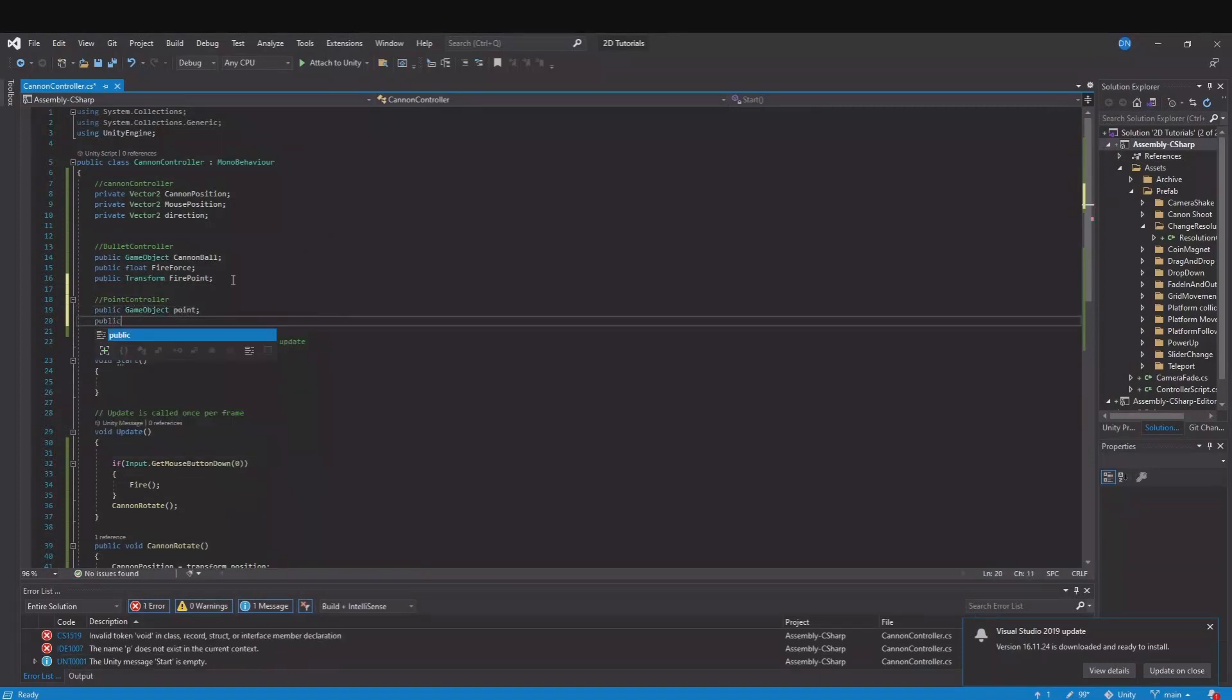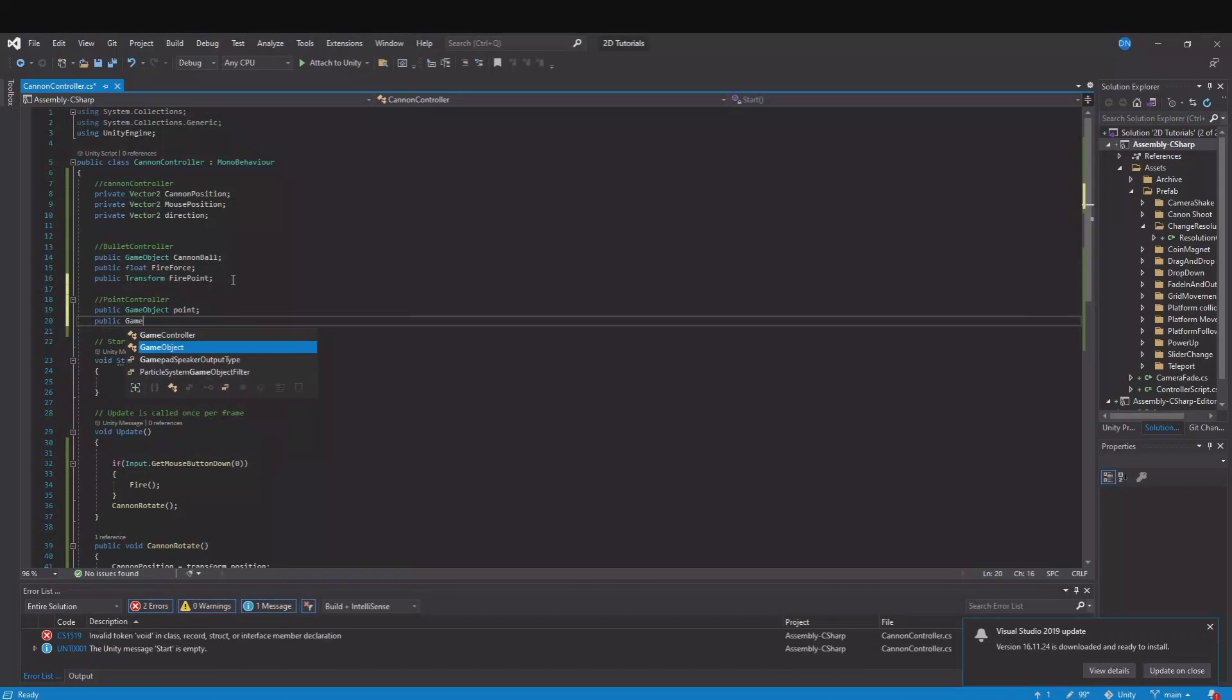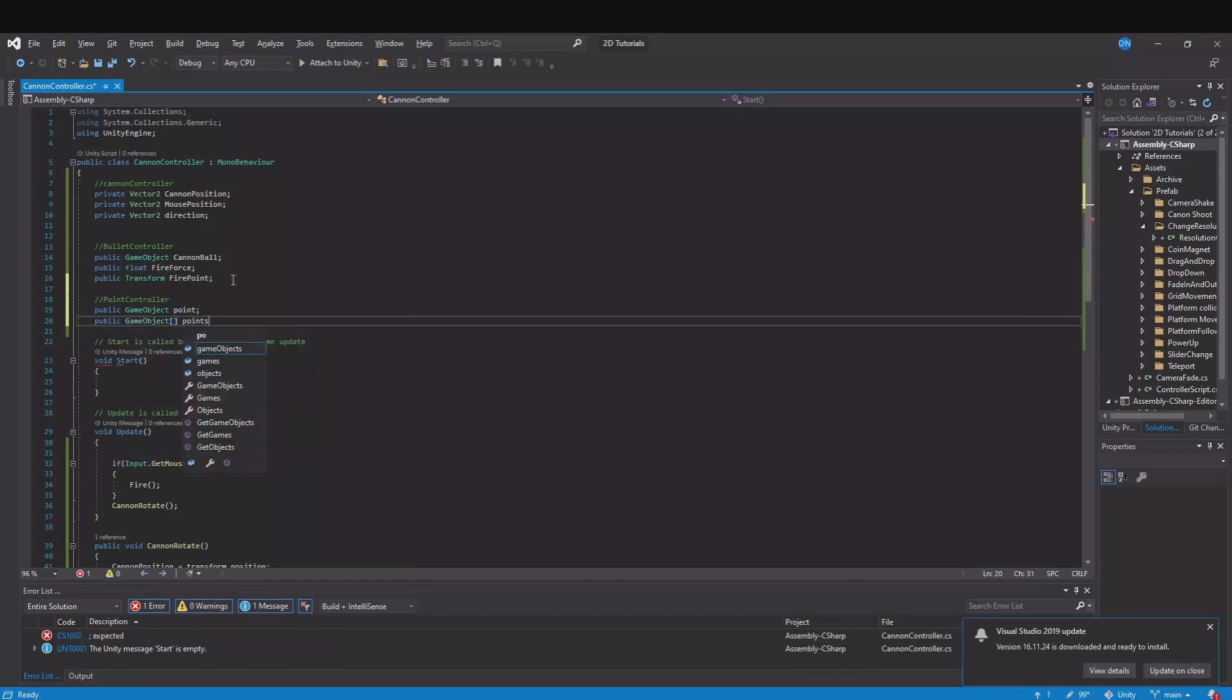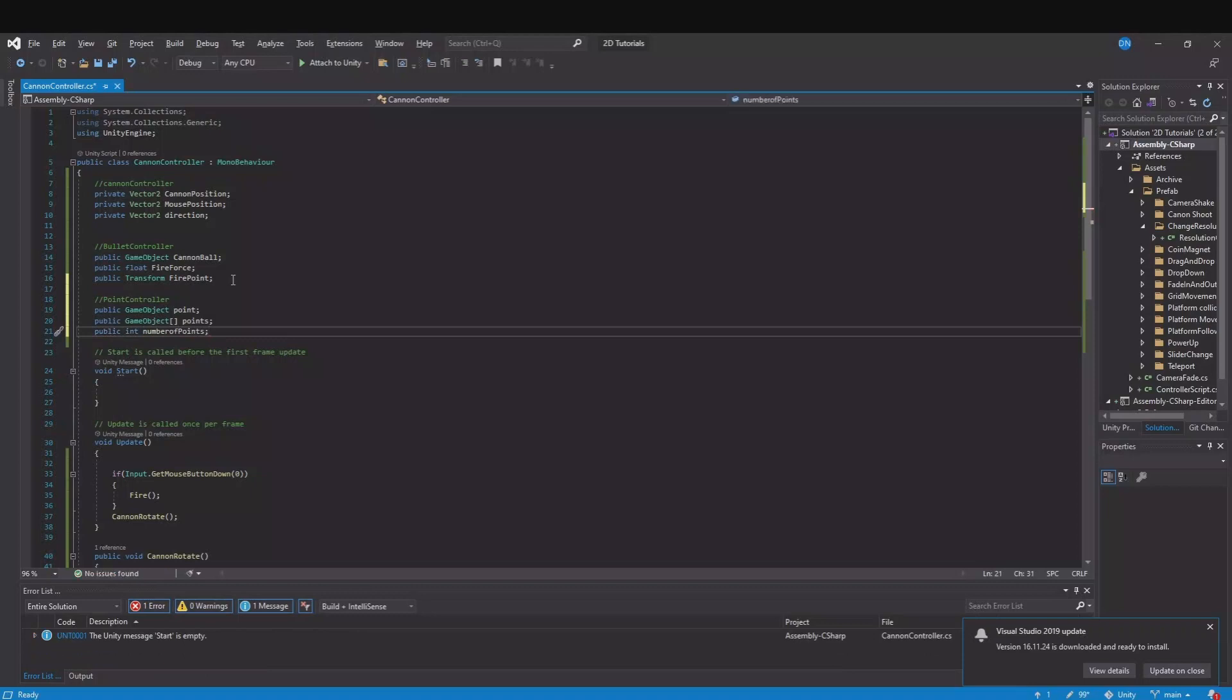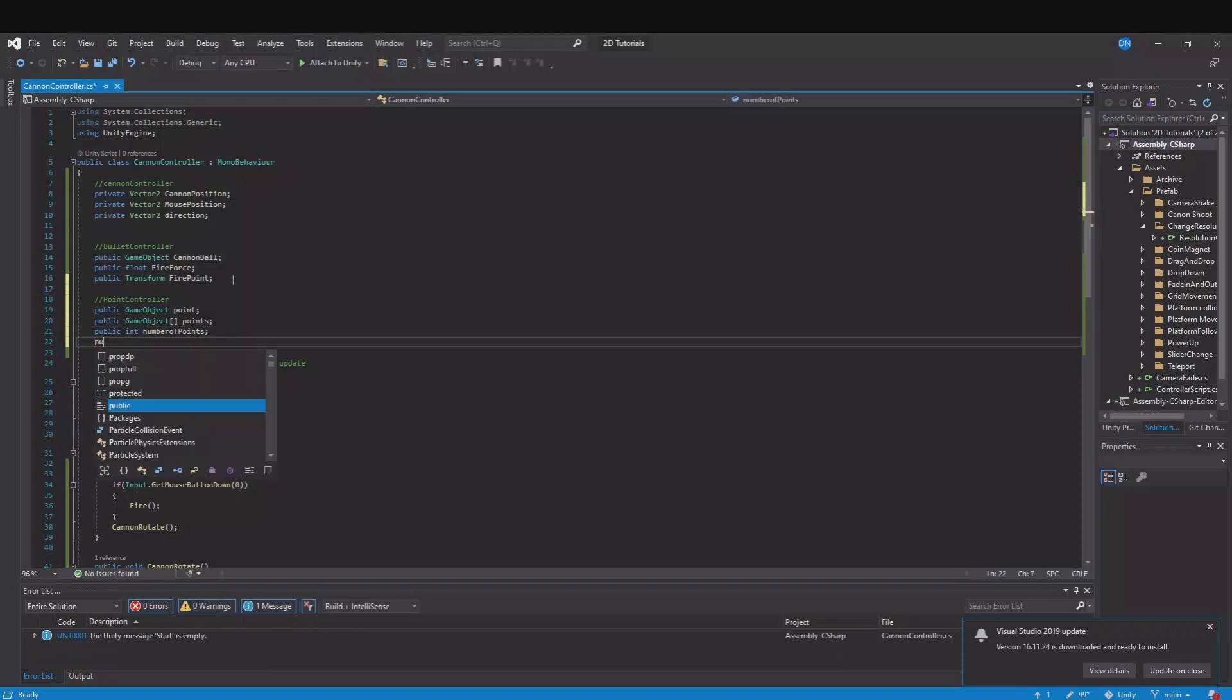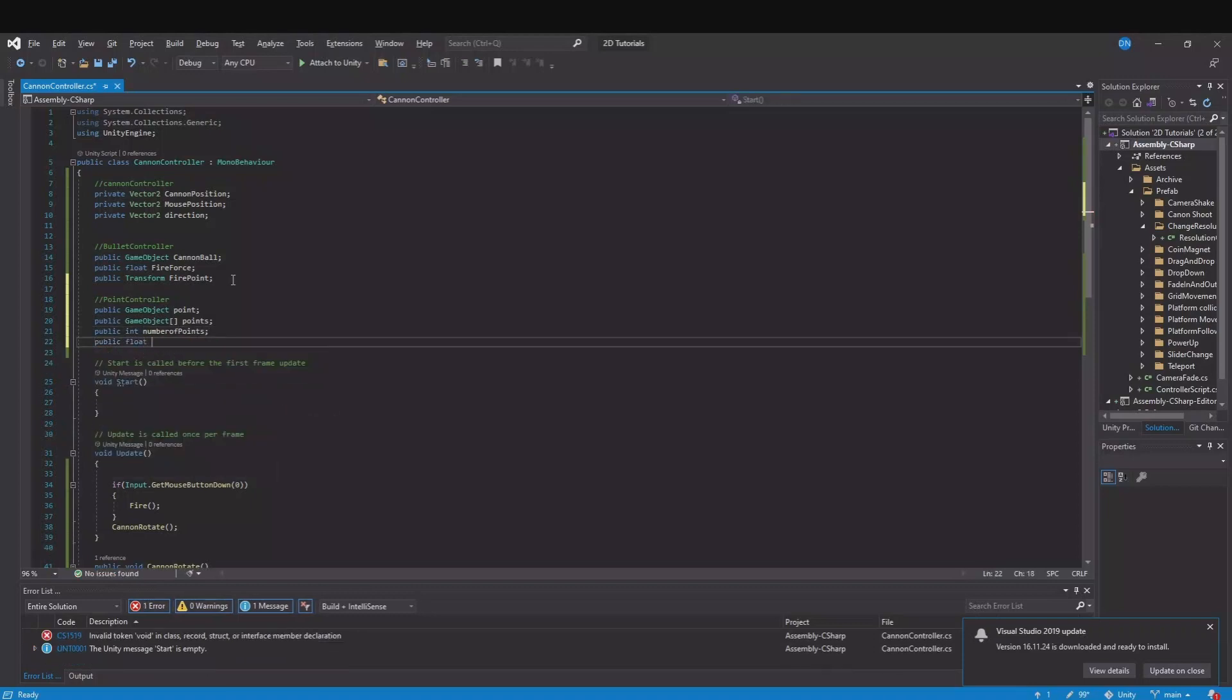We need public game object to collect all the points and this is our array of points. Then we will have a public int for our number of points, so how many points we will have. And a public float for space between points.